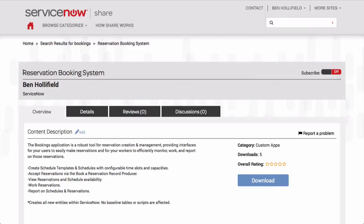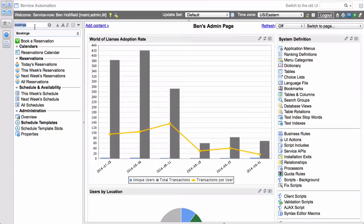As usual this is available out on Share.ServiceNow.com. Just come on out to Share, search for reservation booking system and you can download that just like a standard update set and apply it to your instance. Once we have that installed, you can search for bookings in the instance post install and you'll see we have a whole set of new modules over here.